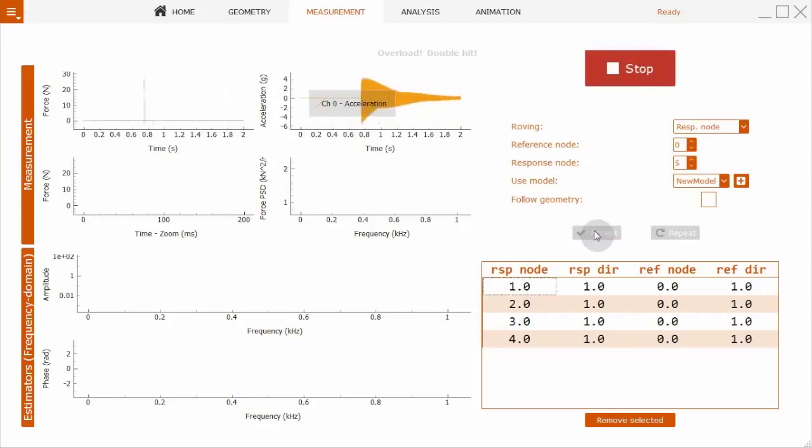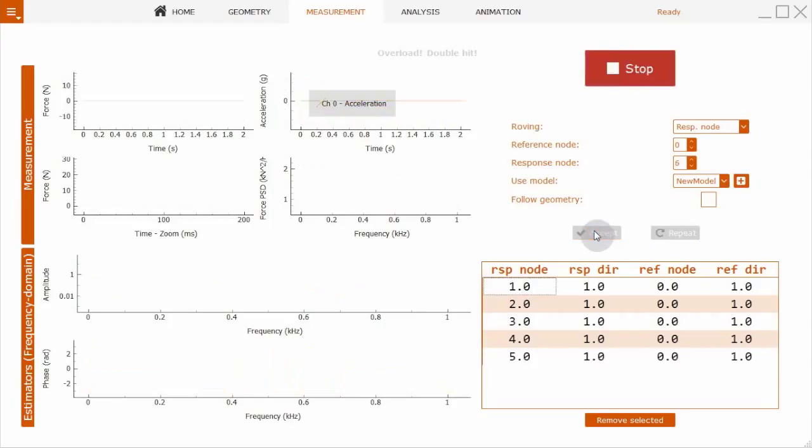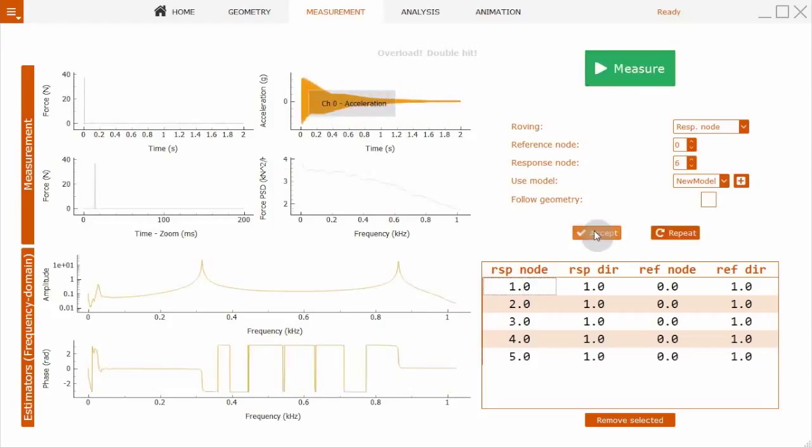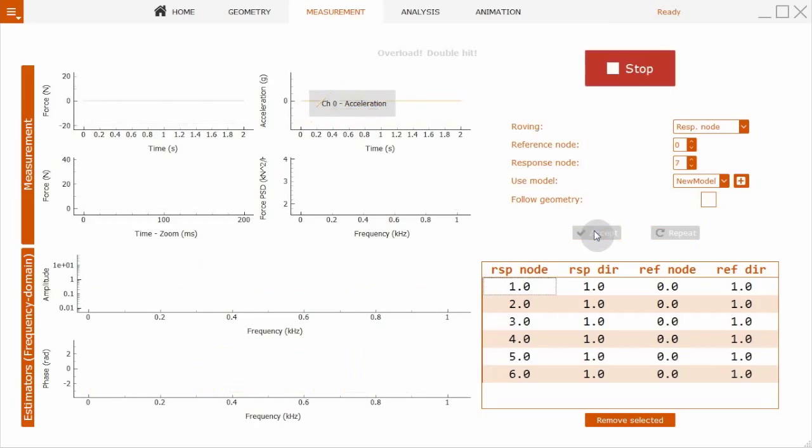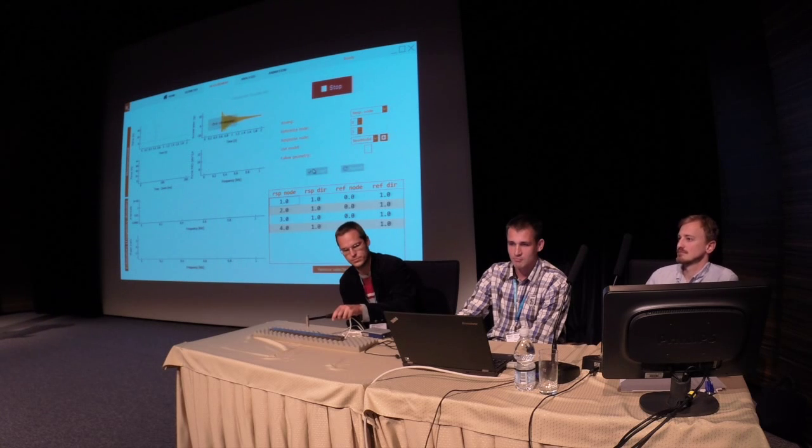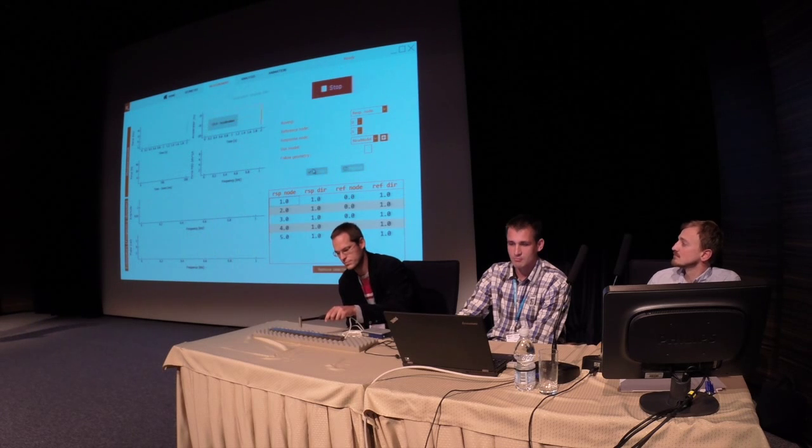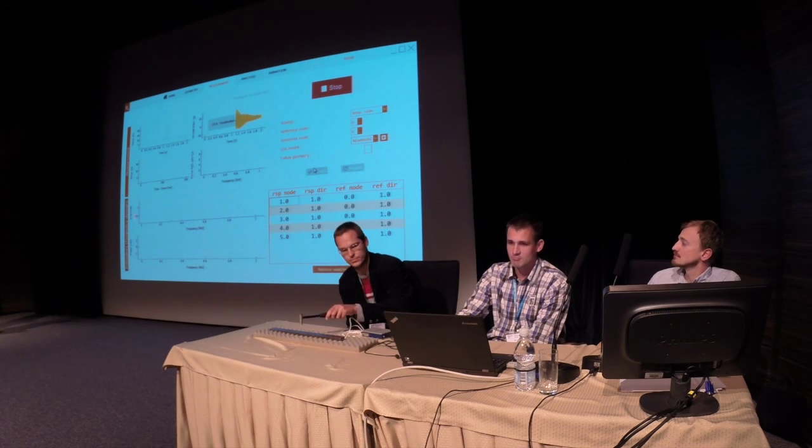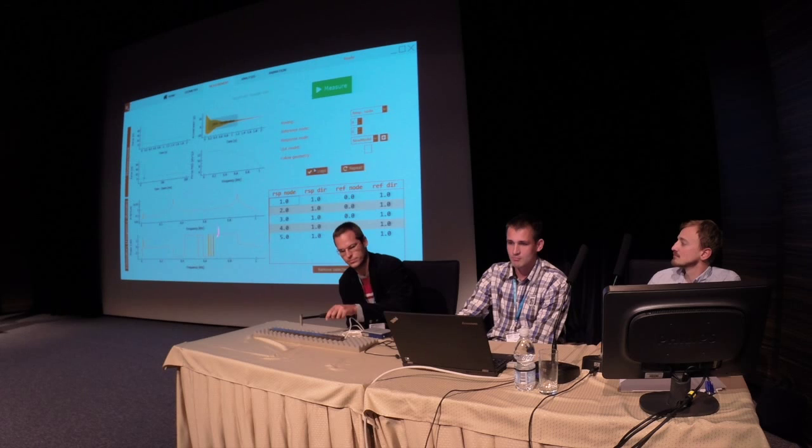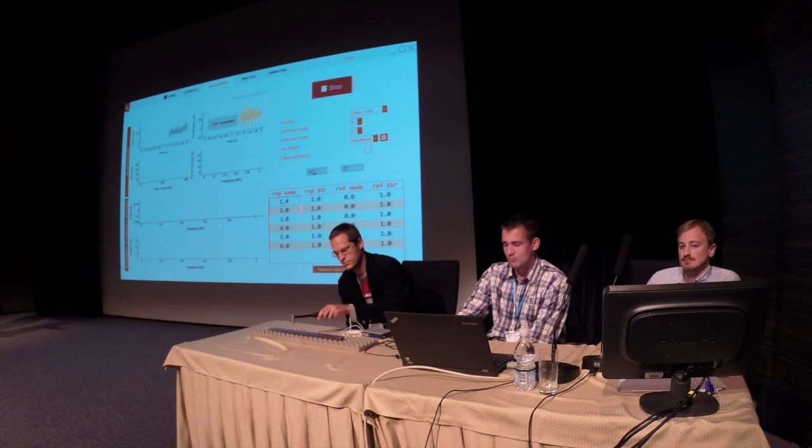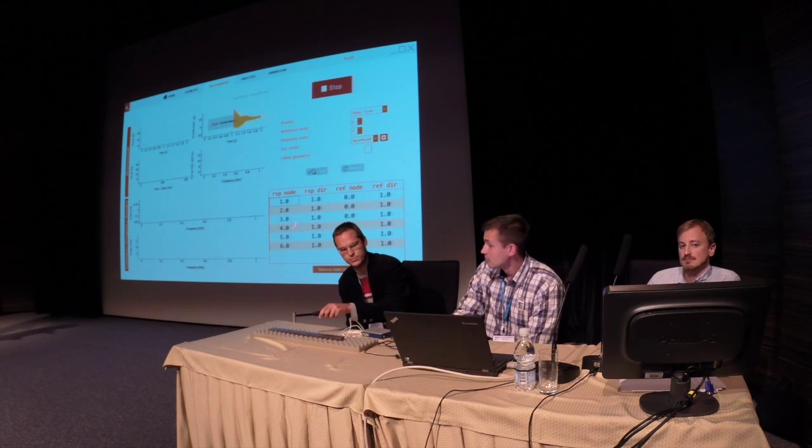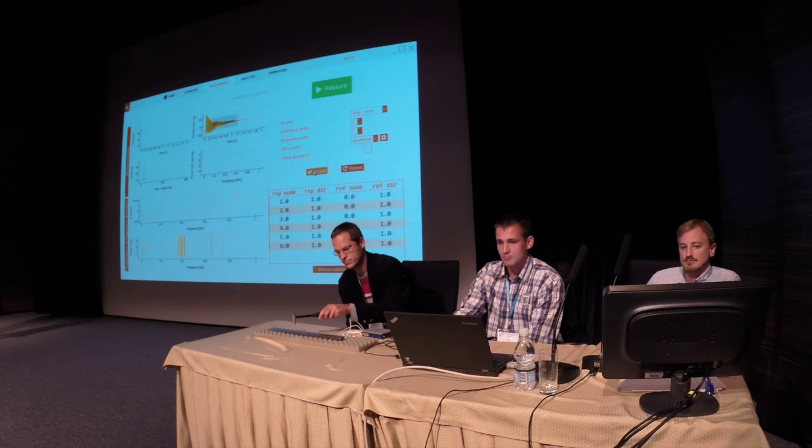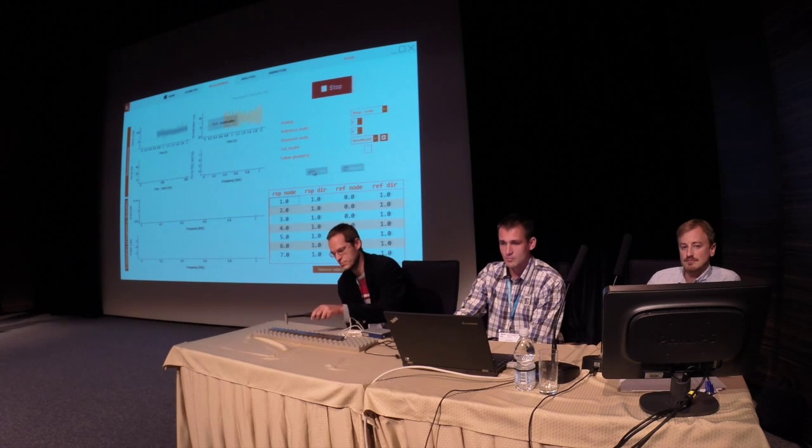You see the frequency response, and here's the acceleration. Time domain frequency response functions are shown here. You see we're already at point number six out of ten, so everything is running quite smoothly.